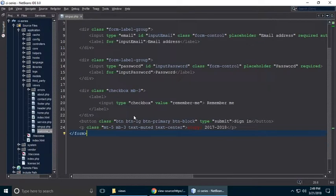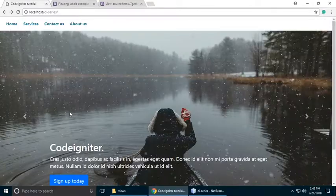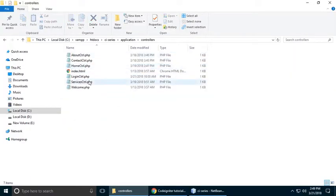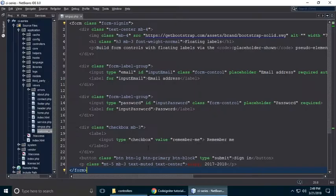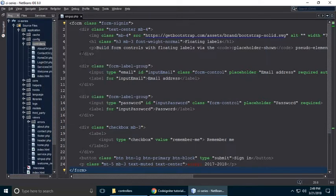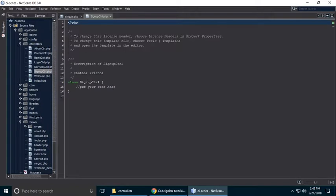This form won't directly work without a controller. We need to create a sign-up controller. Right-click, create a new PHP class called SignupCtrl — class name and file name should be the same. Finish creating it.